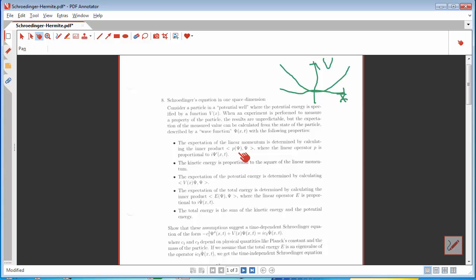If you have a particle whose state is defined by a certain wave function and you want to know the expected value of its linear momentum, what you do is apply an operator to the wave function. The momentum operator is one where you take the first derivative with respect to the space coordinate and multiply by i. Since kinetic energy in physics is proportional to the square of linear momentum, you have to apply this operator twice in a row, which means you're taking a second derivative with respect to the space coordinate.